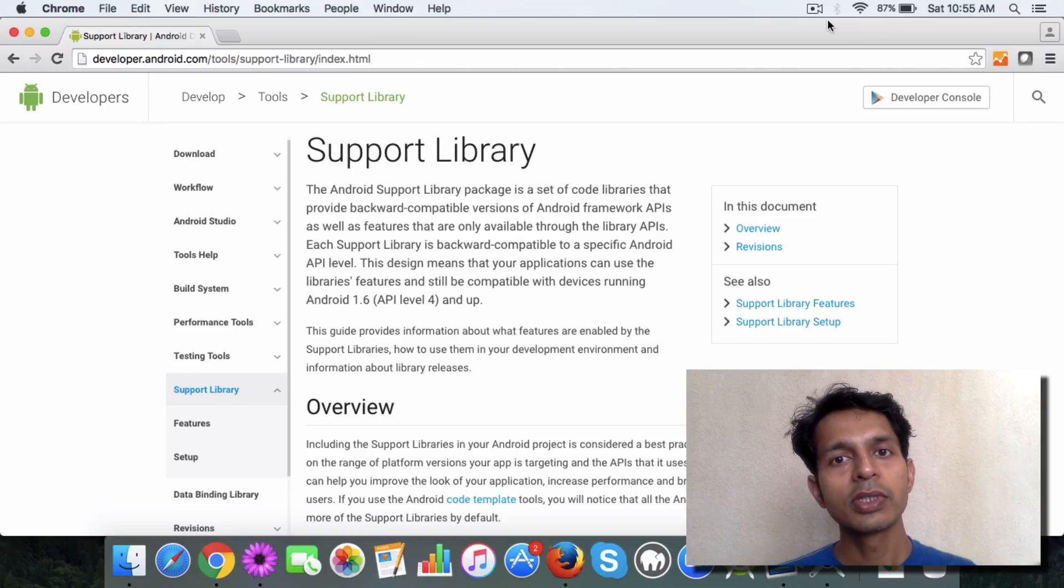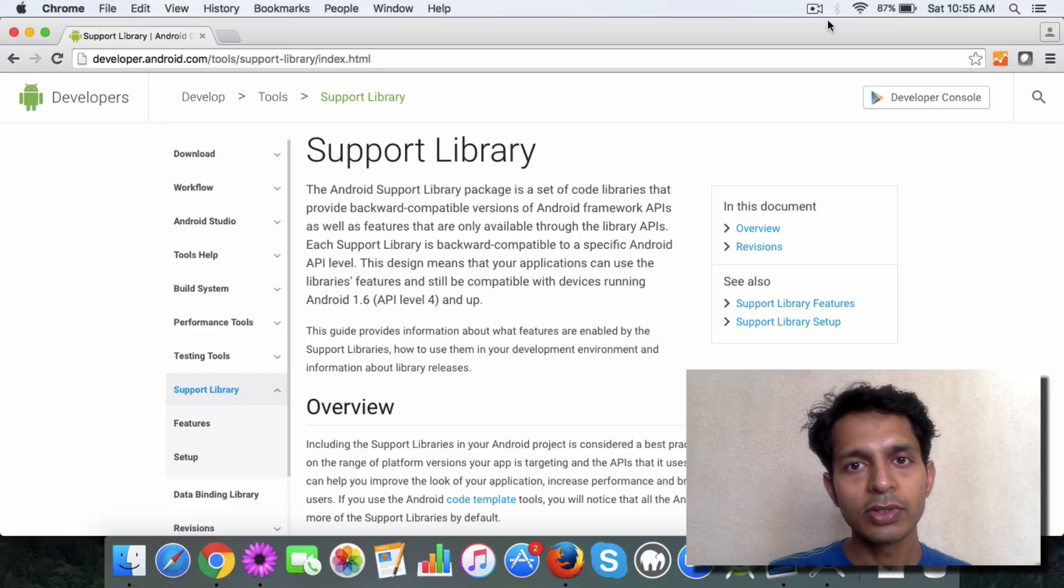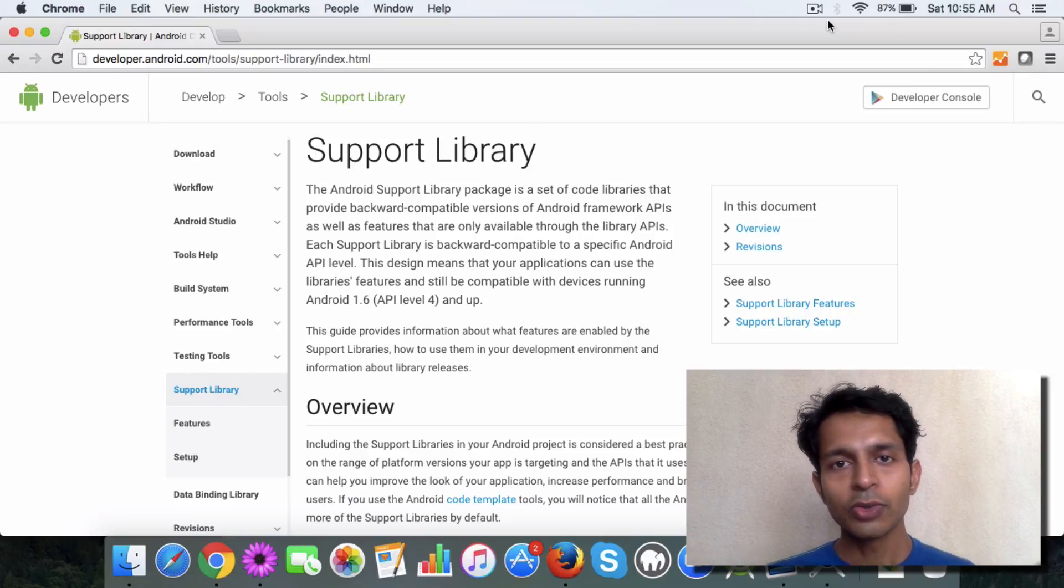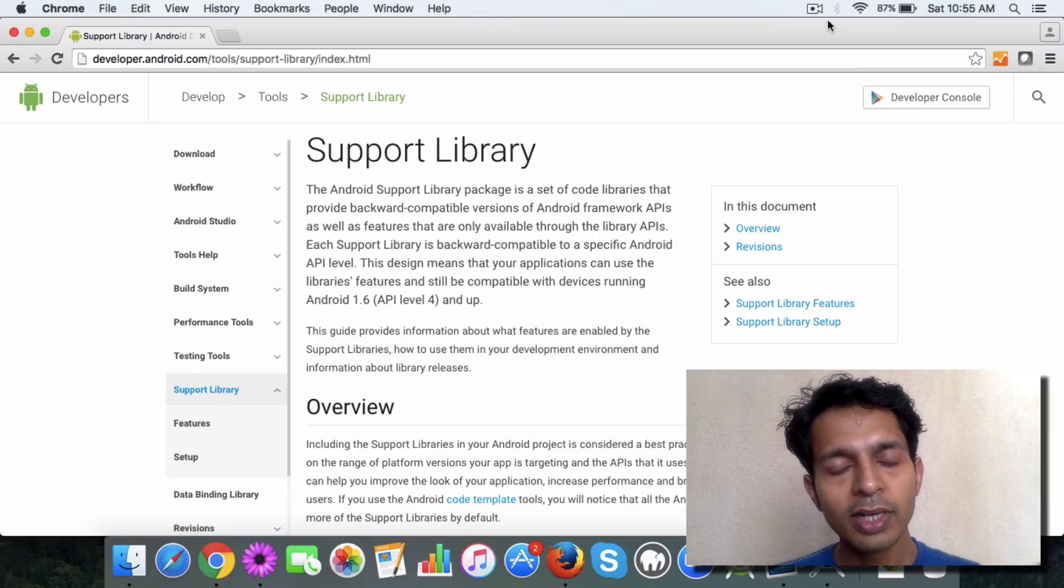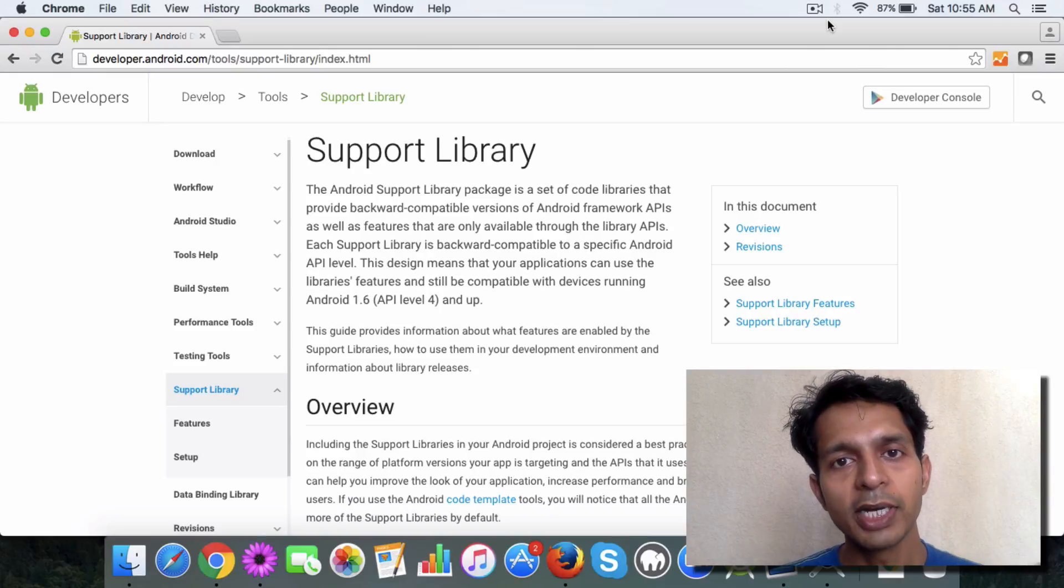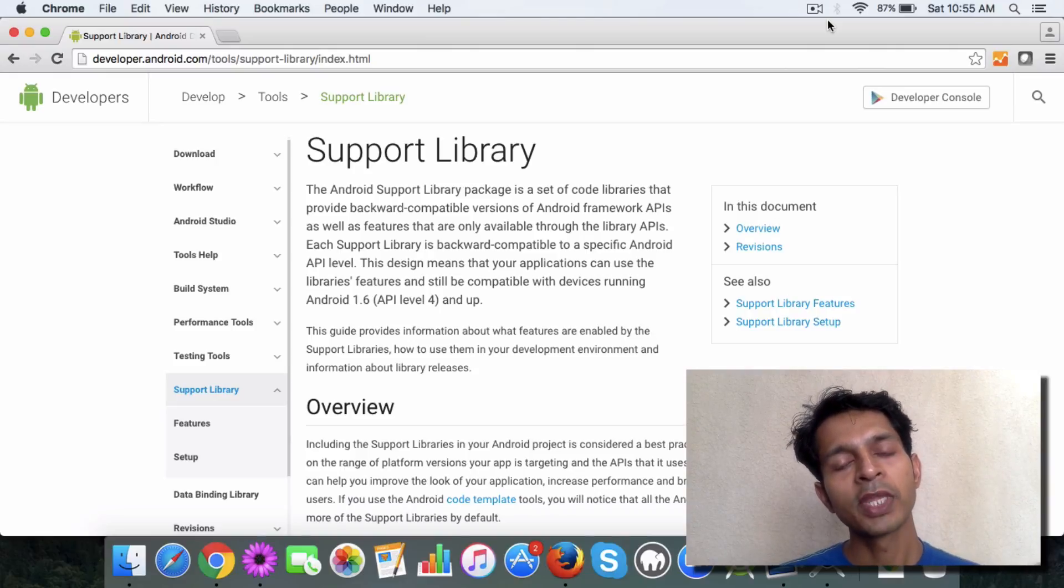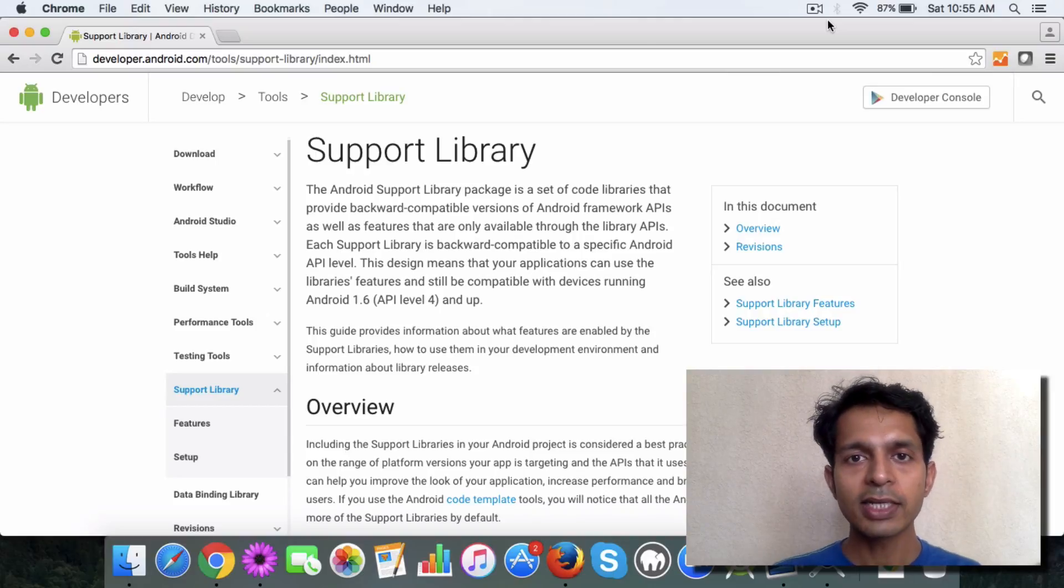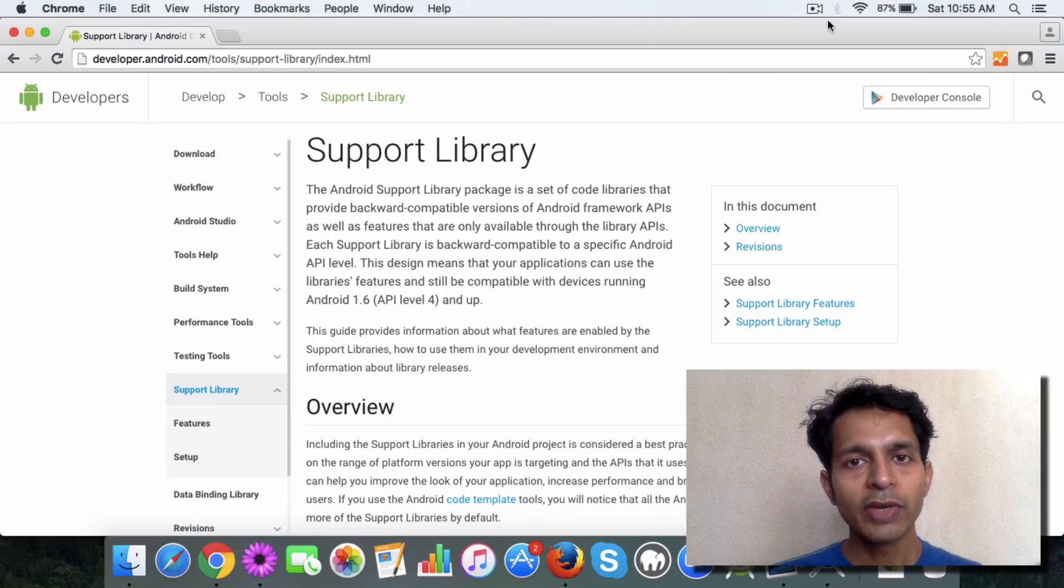So there are two options: either you can create a new app with the new API level, or you can utilize the support libraries provided by Android. Android releases new features in packages, and these packages are like support libraries.